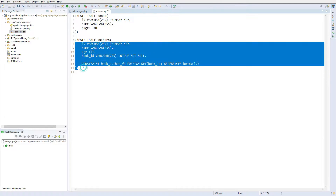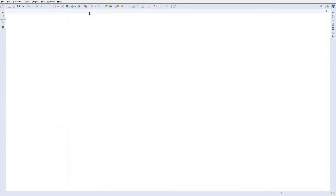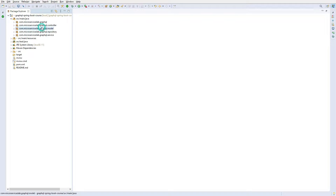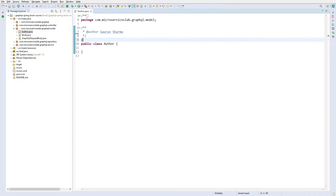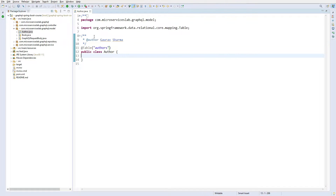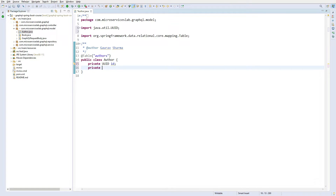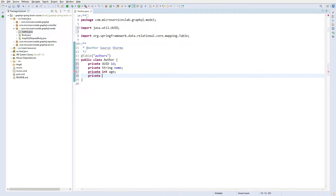We have defined a new table called authors. The next step is to add a new model or entity for the author. Let us go to the model sub-package and create a new class called Author. This will be mapped to the authors table, so let us annotate it with the @Table annotation and pass 'authors' as string. This will have a UUID id, the name of the author of type String, and the age of the author.